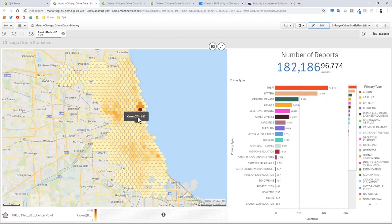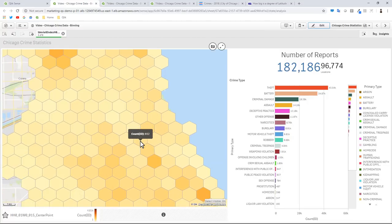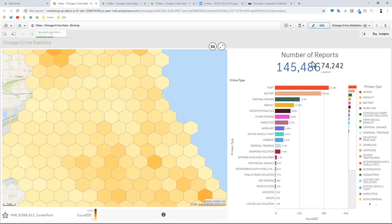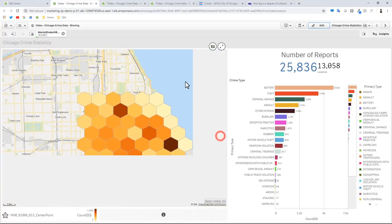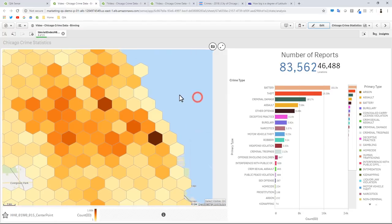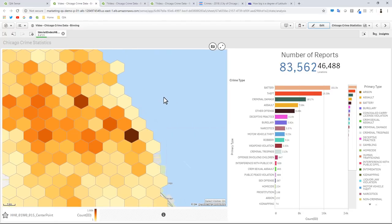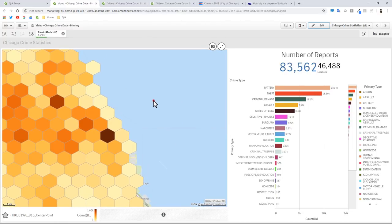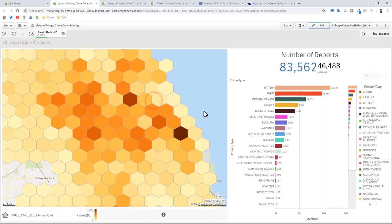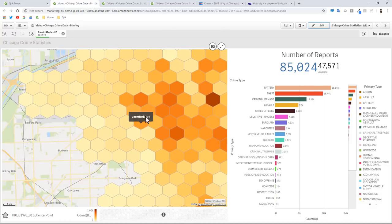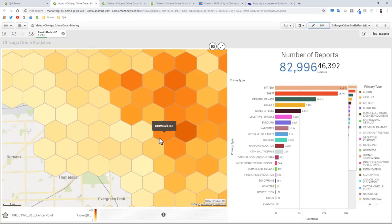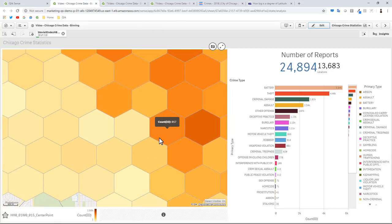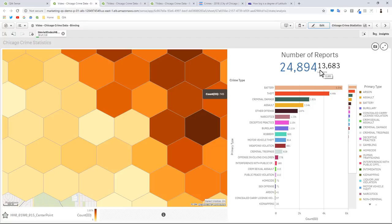And then watch what happens as I use my scroll wheel on my mouse and I start to zoom in. You're going to see number of reports are starting to change. I can now zoom and pan, and based off of the viewable area, the number of objects are going to increase or decrease depending on those objects within that area. And I'm going to continue to zoom.